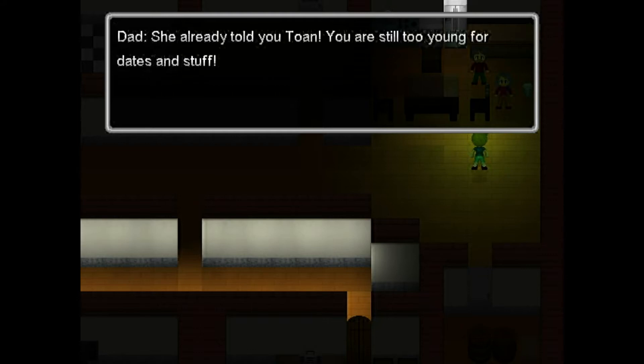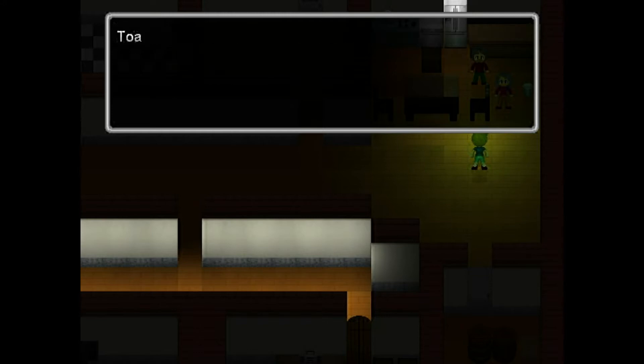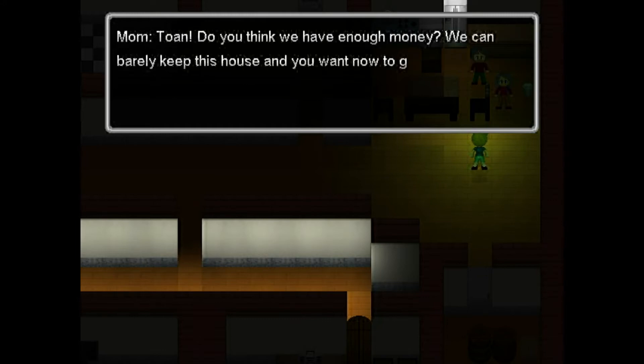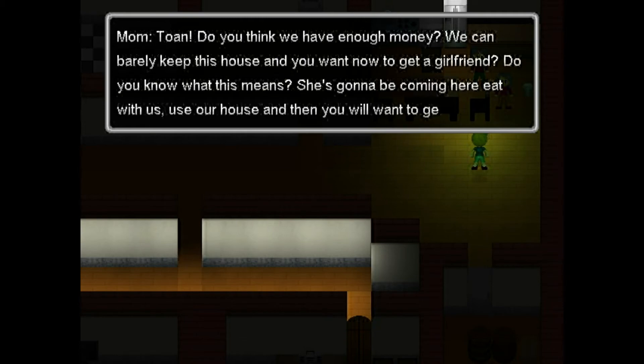She already told you, Tone. You are still too young for dates and stuff. Are you kidding me? All my friends have a girlfriend, and I finally got a chance to get one, and you do not allow me? Tone, do you think you have enough money? You can barely keep this house, and you want now to have a girlfriend?